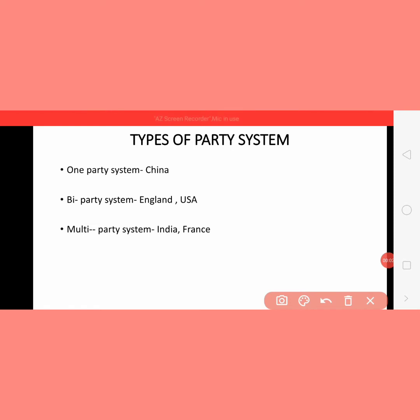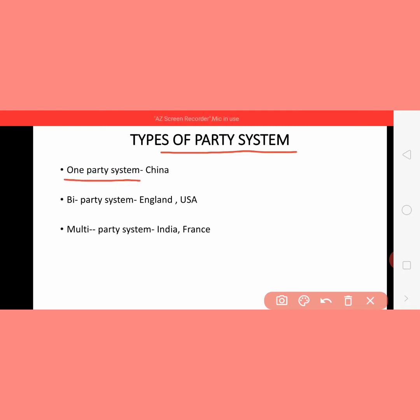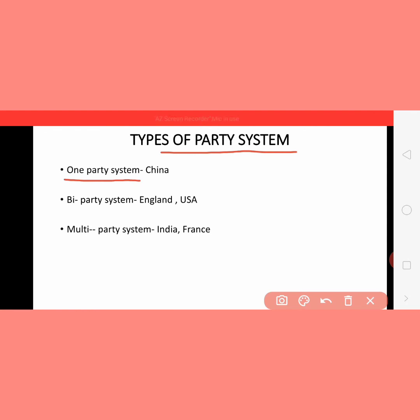Types of party system. Political parties are very important for our democratic country and all the parties are related to each other — this relationship is known as the party system. There are three types: one party system, bi-party system, and multi-party system. One party system means only one party is working in the country and influences all of it. For example, in China there is only one party — the Communist Party.